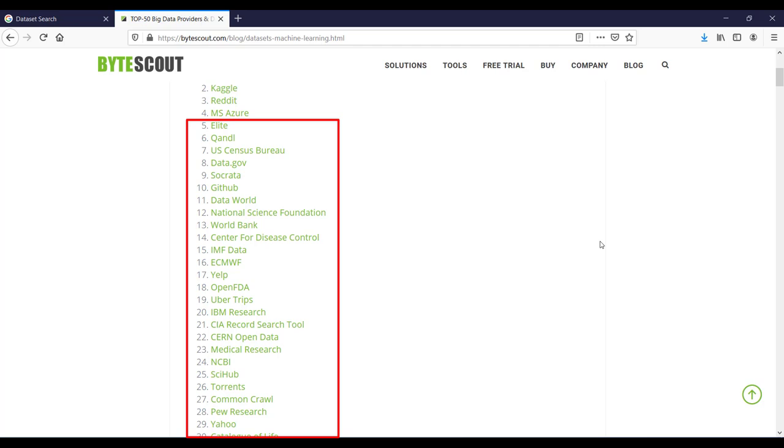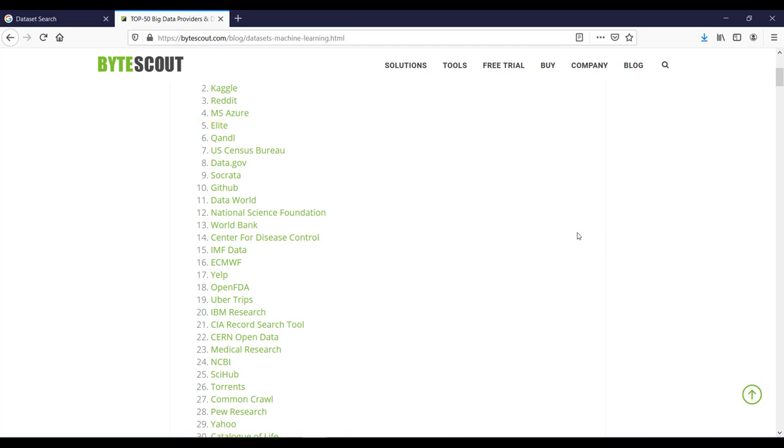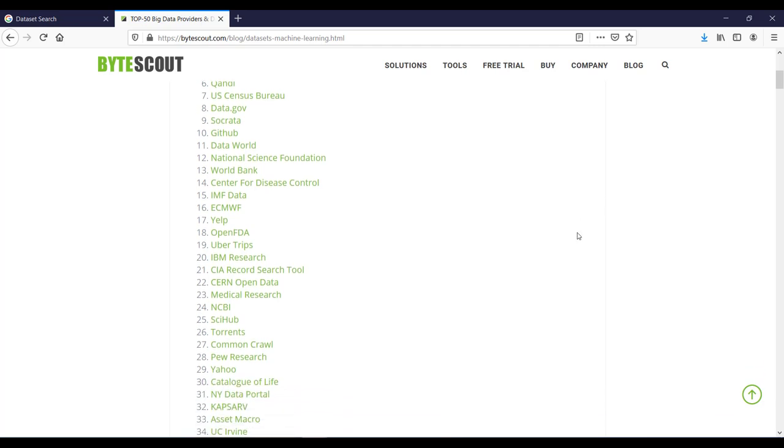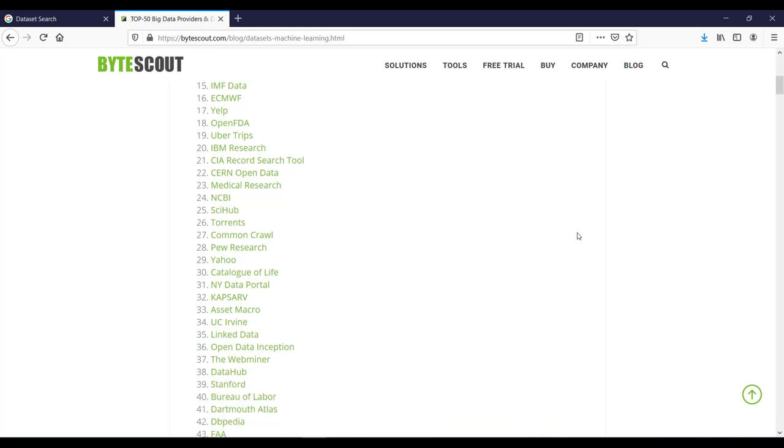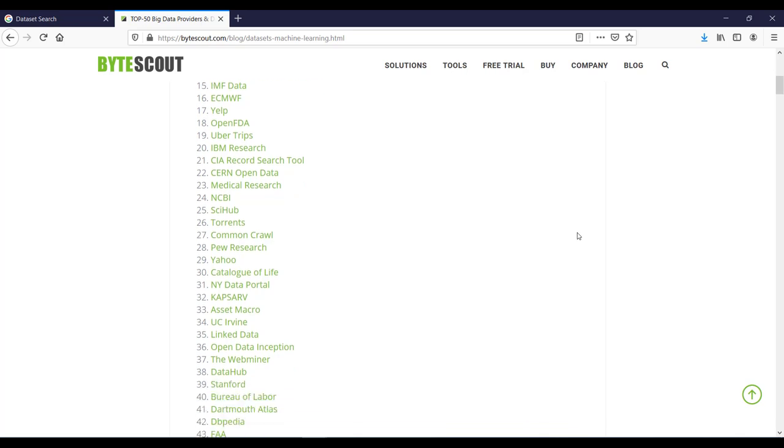So here is the top 50 big data provider list. If you dig deeper in this article, you can see one remarkable dataset from each provider. Keep in mind that most of these providers host thousands of datasets. All of the items which you can see here are currently maintained and updated.